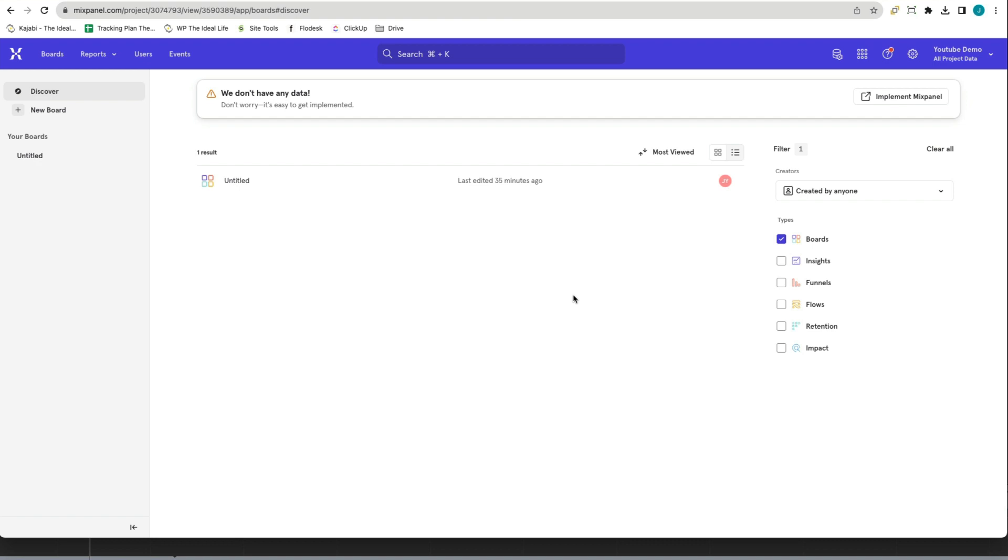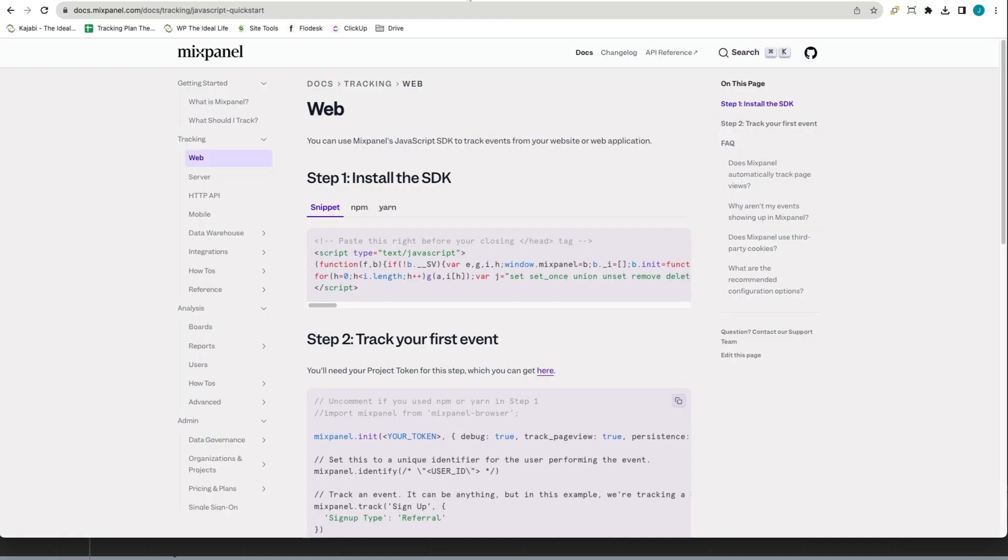Once you have your Mixpanel project set up and you have admin access to your WordPress site, head over to the Mixpanel documentation. The link to this documentation is in the video description and you need to copy the code in step one.